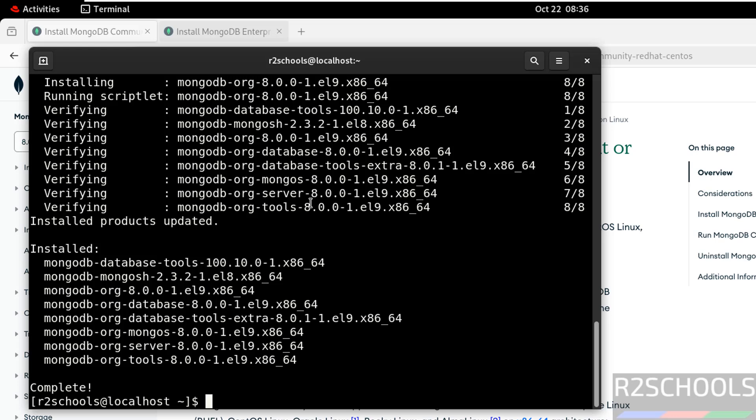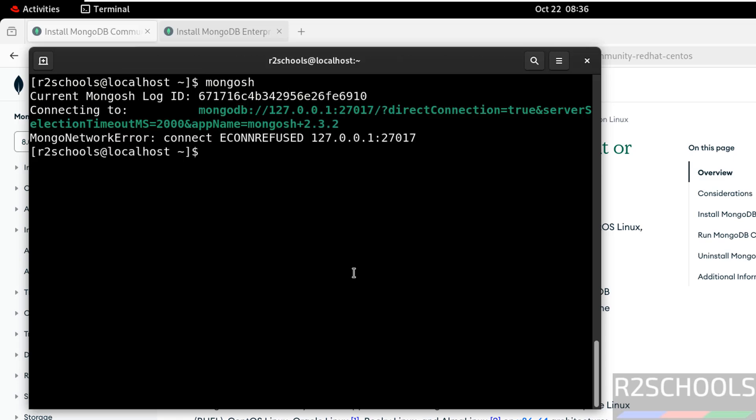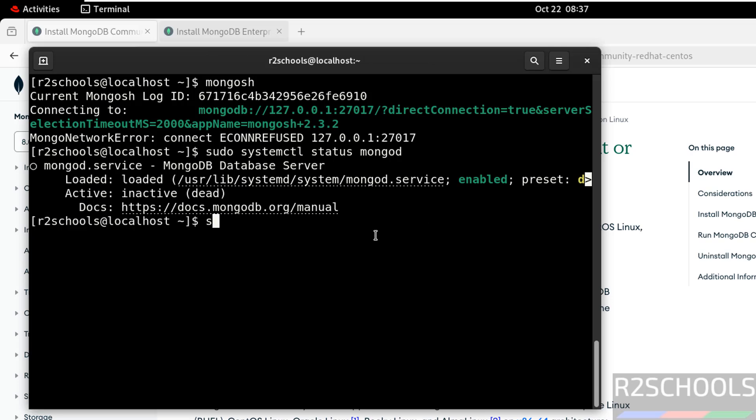We have successfully installed MongoDB. Org means it is community edition. Let us connect to MongoDB by running the command mongosh. We are unable to connect. Let us verify the status of MongoDB. sudo systemctl status mongod. MongoD is the service name for the MongoDB server. Hit enter. MongoDB service server is not started but it is enabled. Q to quit. Let us start it. sudo systemctl start mongod. Hit enter. Let us verify the status again. MongoDB service is running.